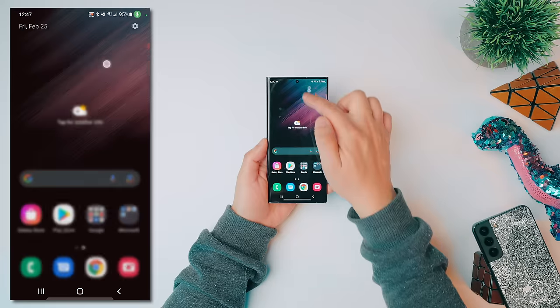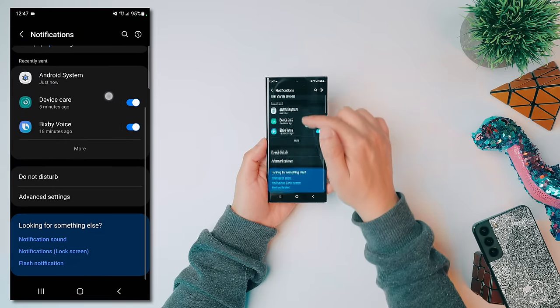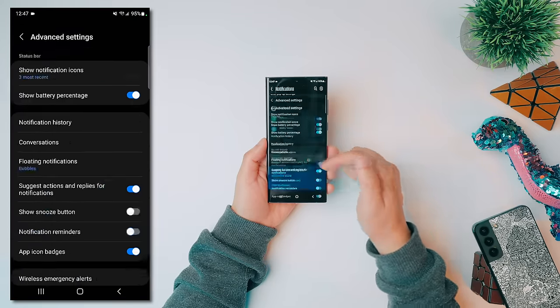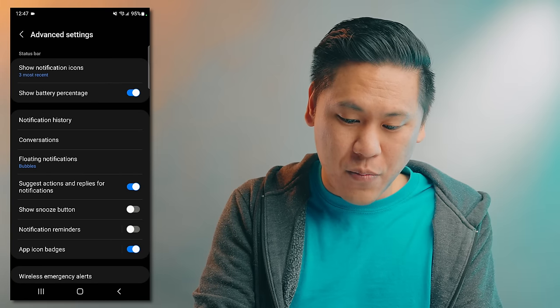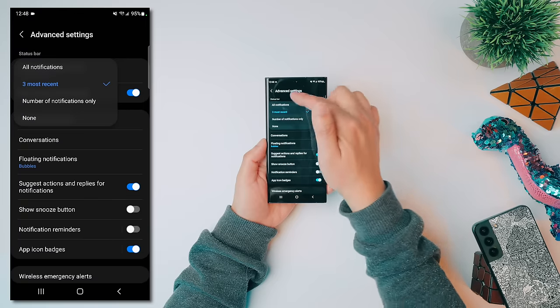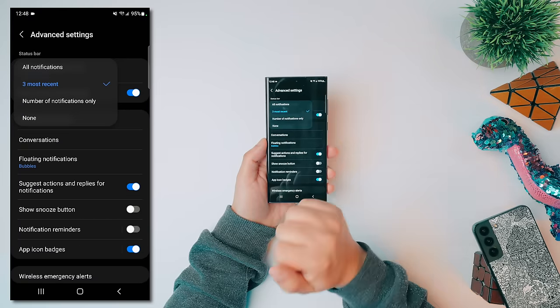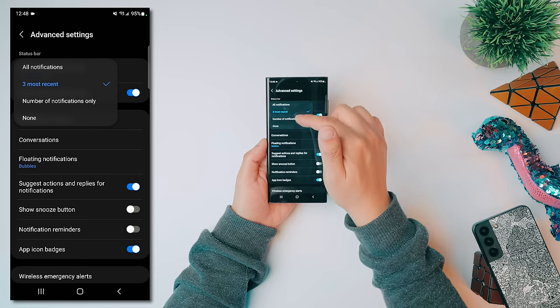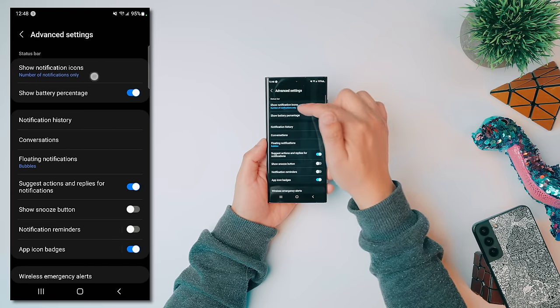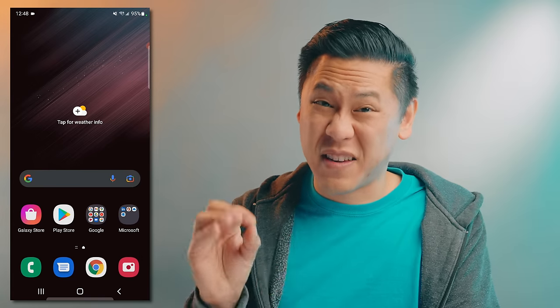Notifications are one of the strengths of Android, but not many know you can customize them. Go to Settings, then Notifications, scroll to Advanced Settings. You can show the battery percentage in the status bar, which is really convenient. You can also change how many notification icons show up — show every single notification, just the three most recent, or just a number count. That cleans things up so you're not bombarded with a ton of icons.